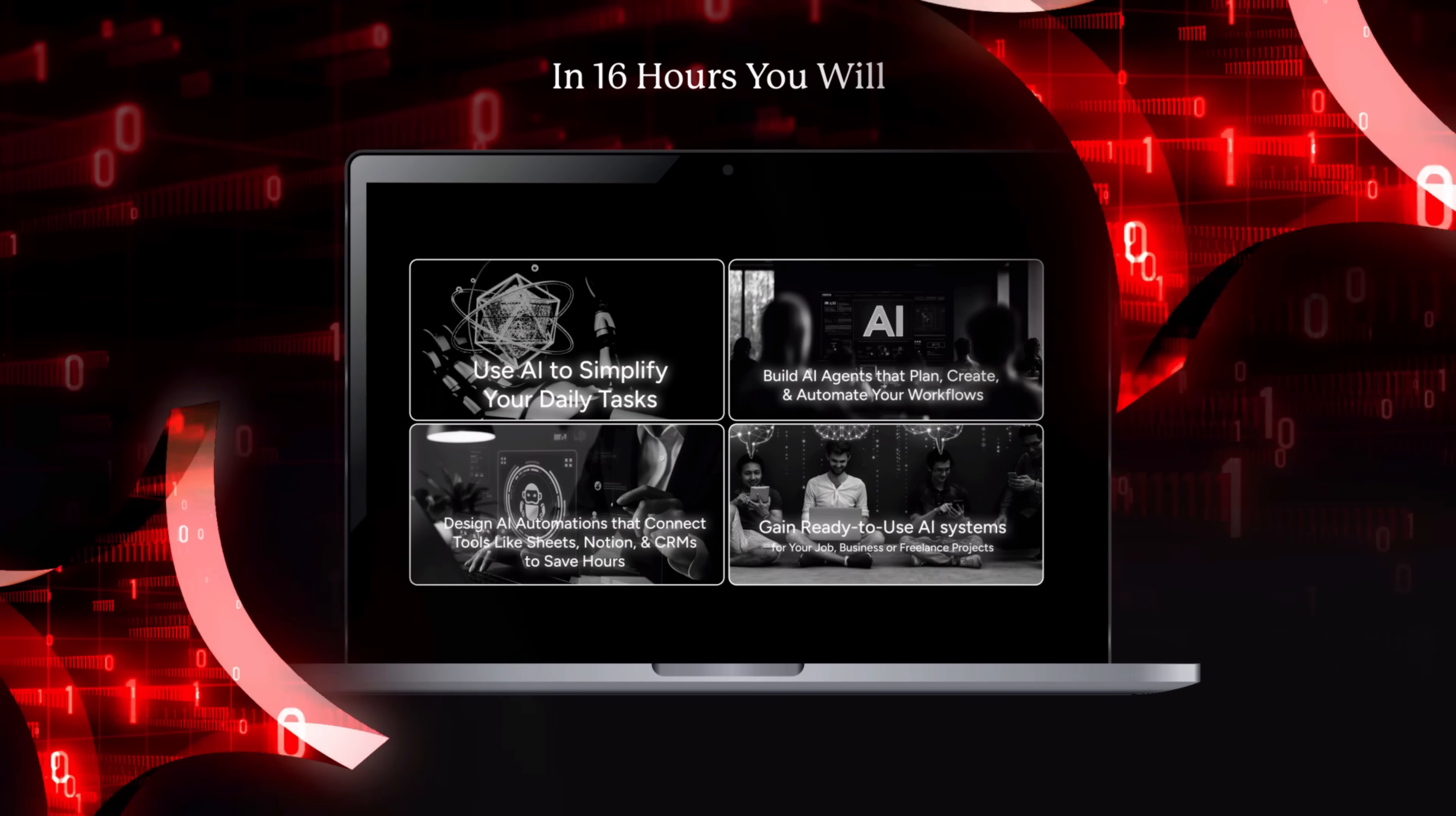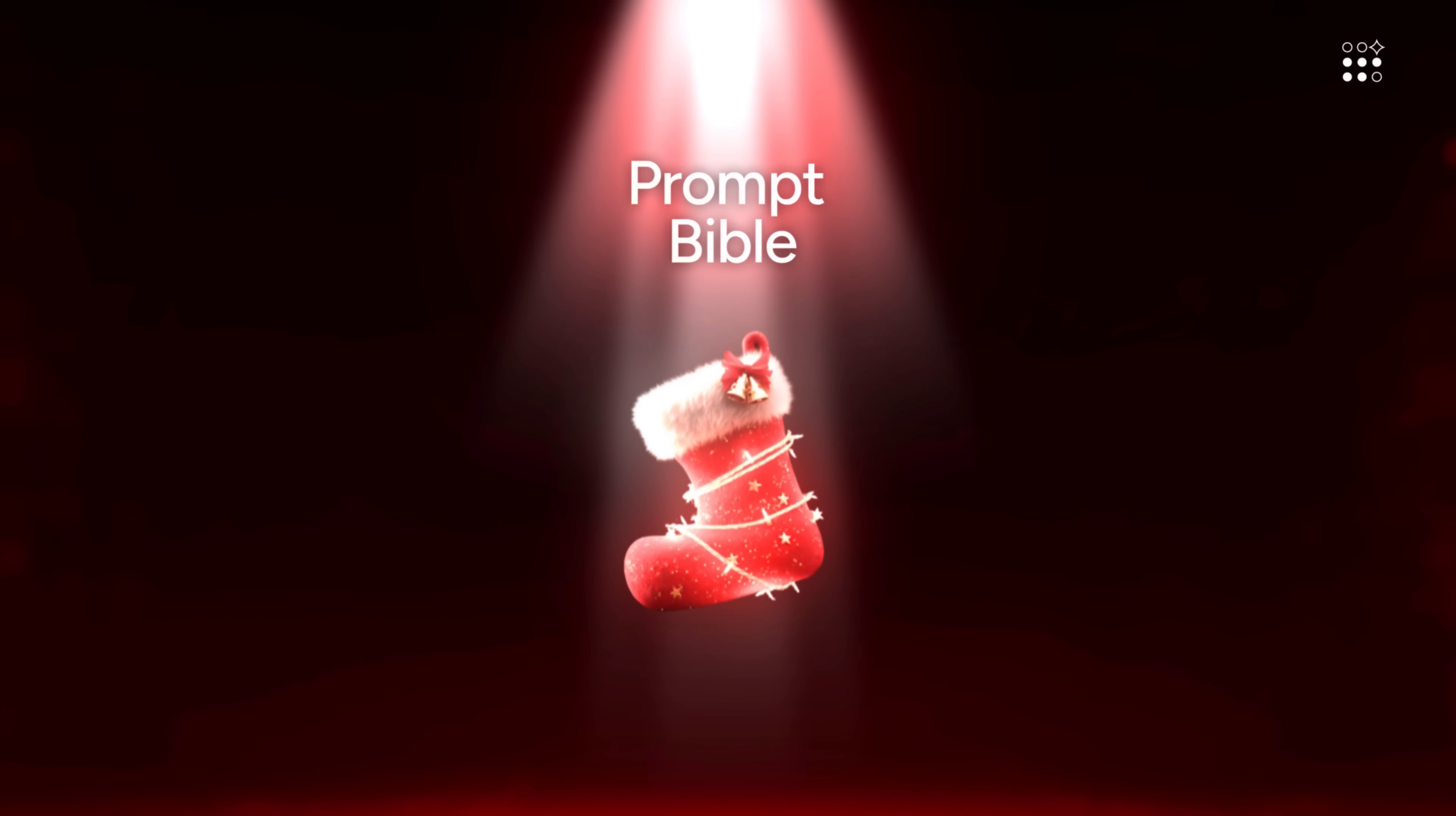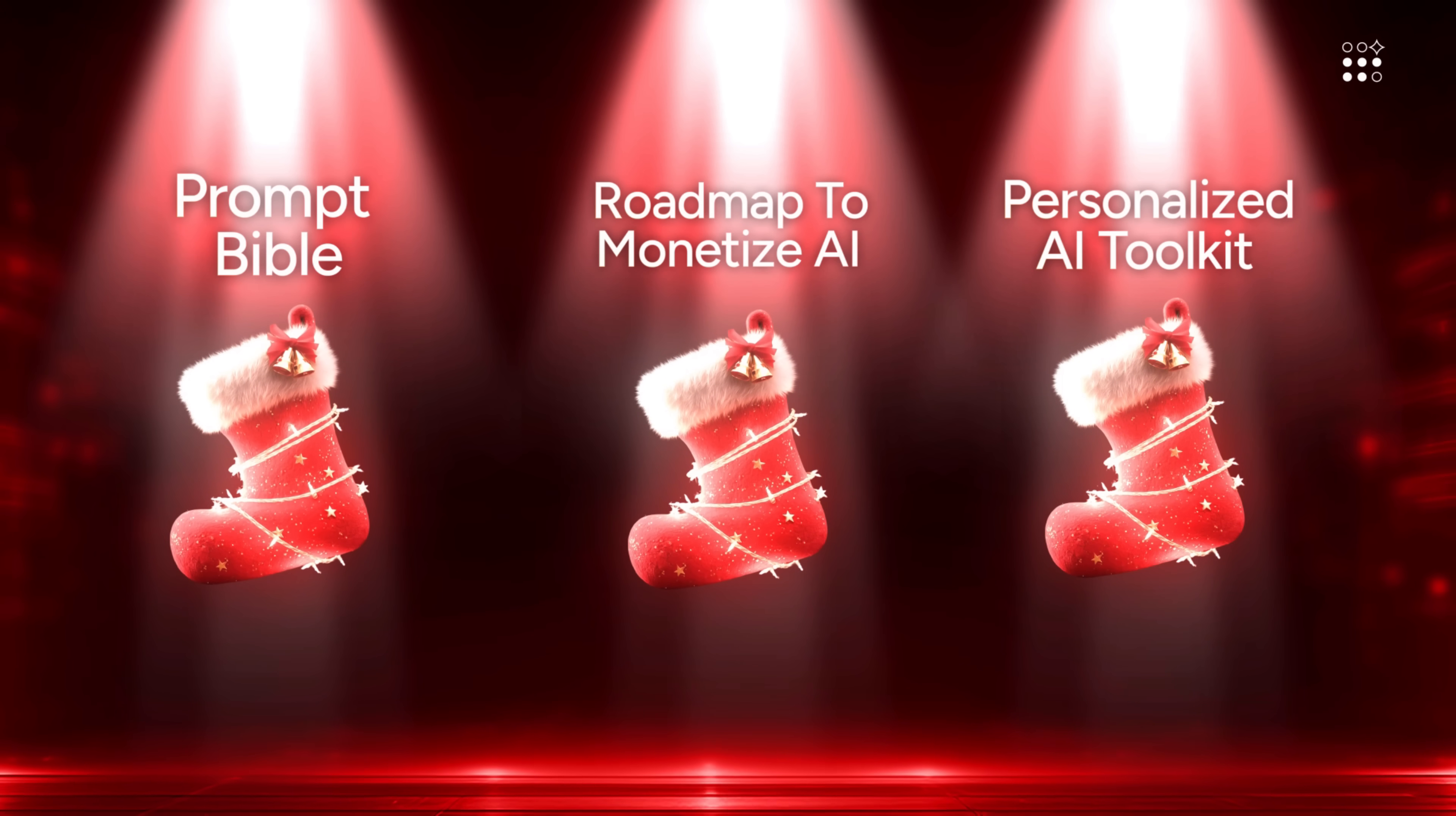The most important part is knowing how to monetize them. Outskill's learners have launched AI-powered businesses that even built weekly revenue models worth $4,000 to $5,000. Not just that, you'll receive bonuses worth $5,000, including a prompt bible, a roadmap to monetize AI, and a personalized AI toolkit builder, only if you attend both the days.